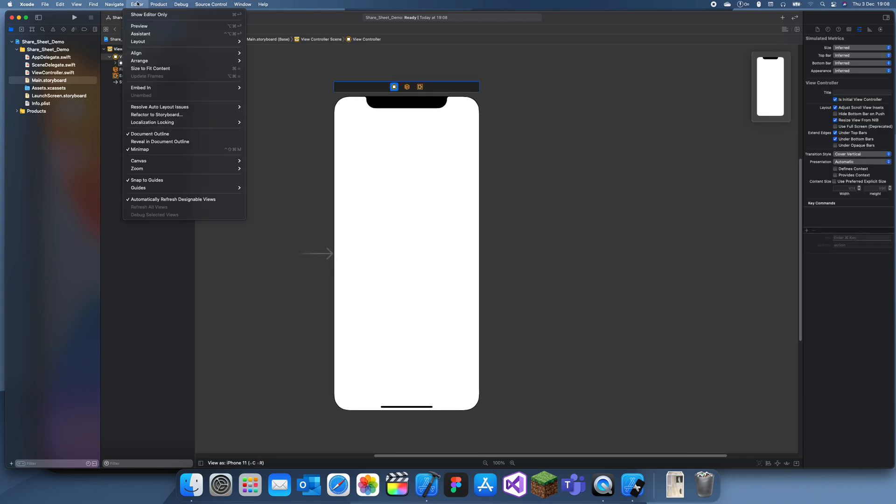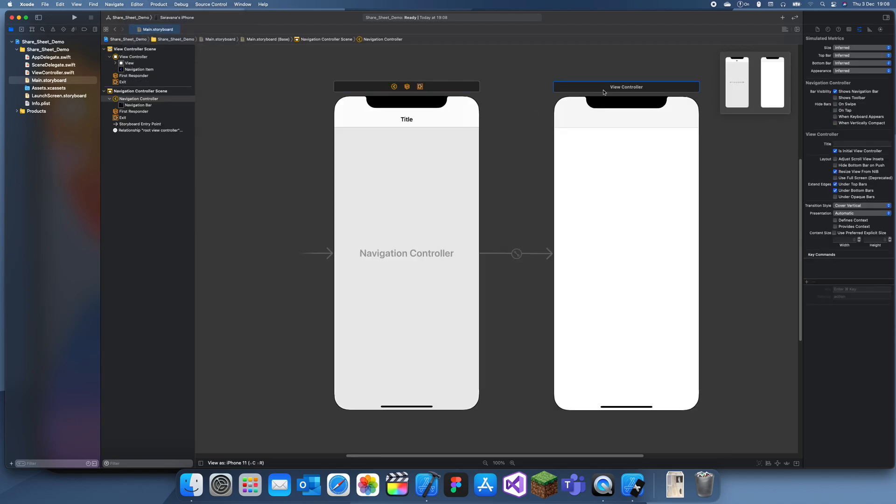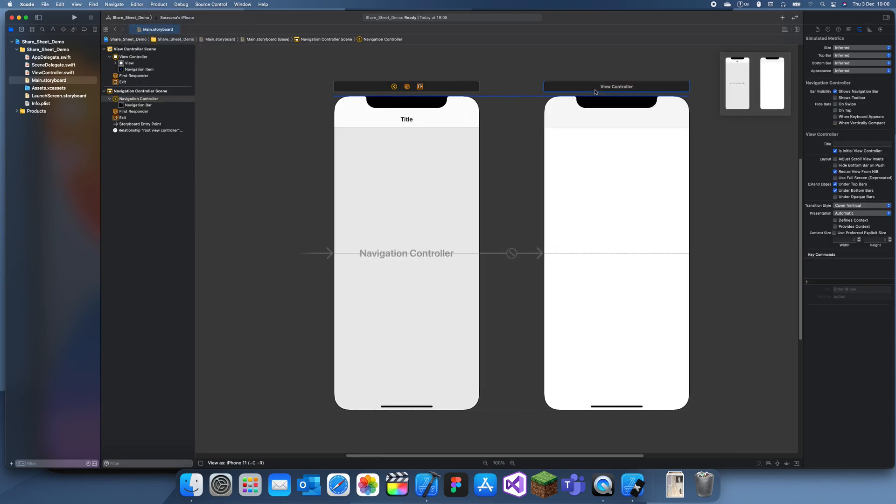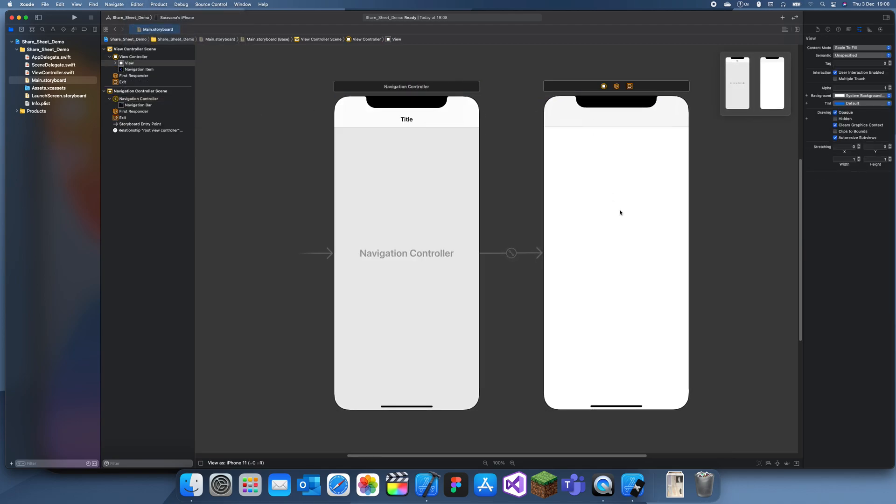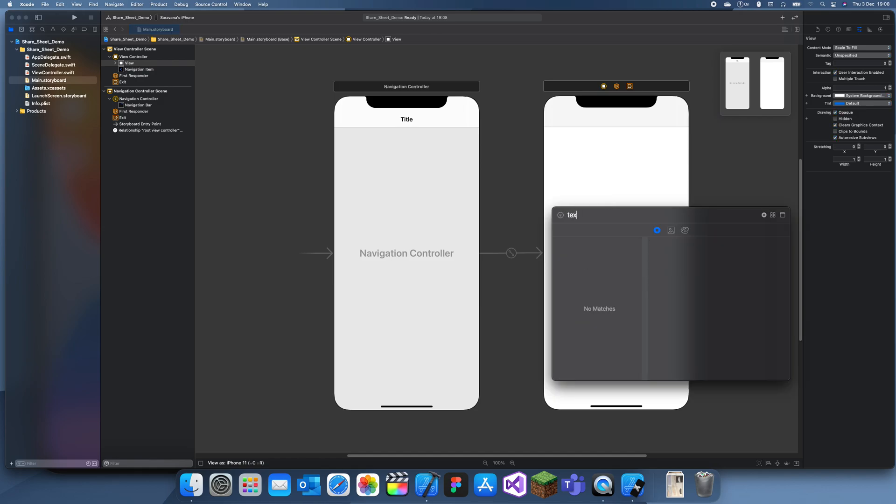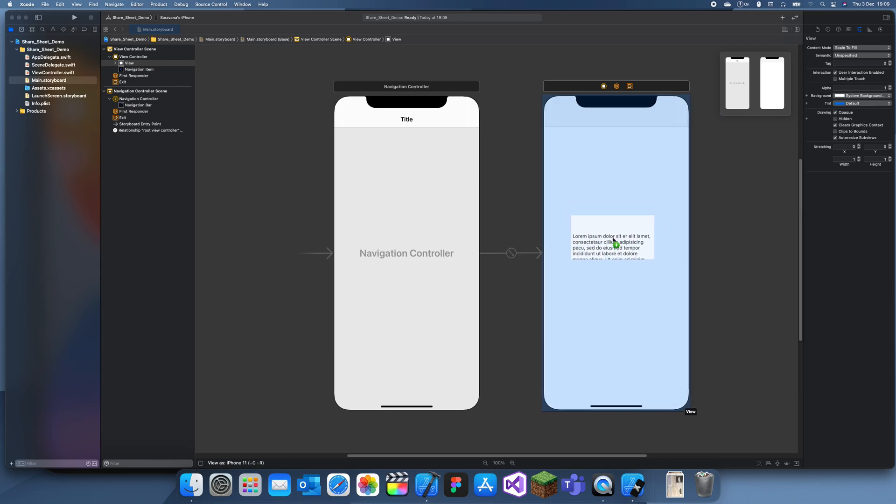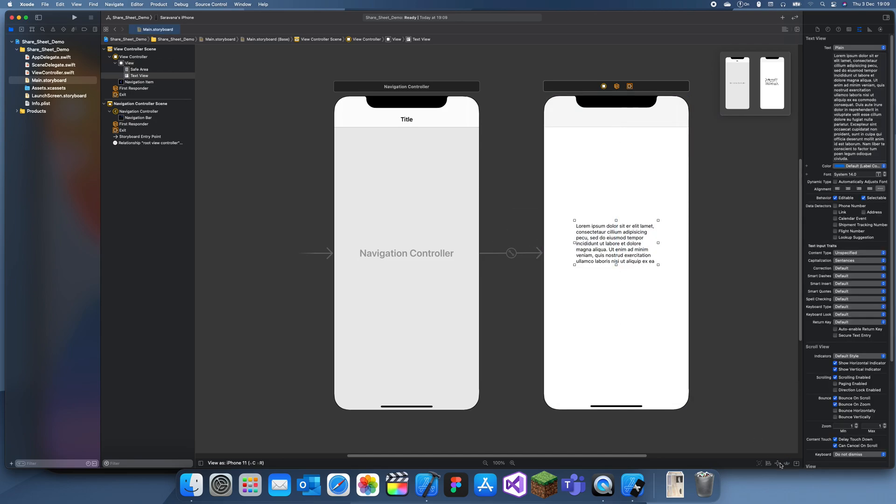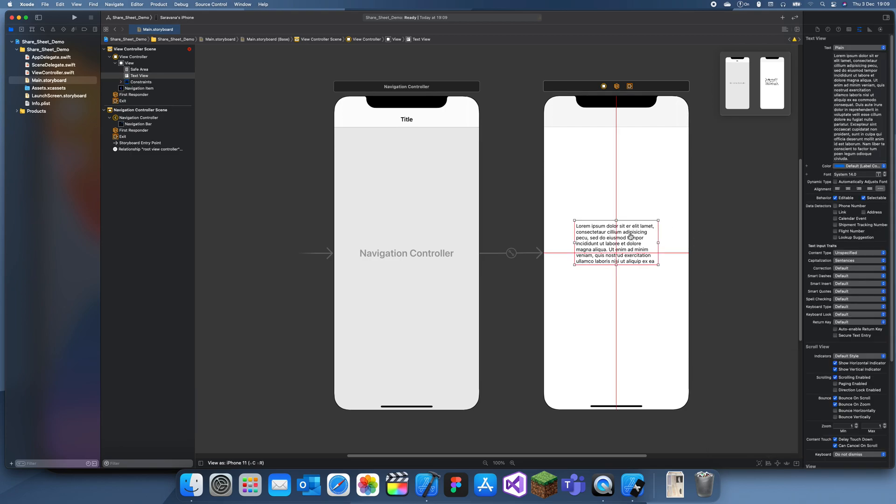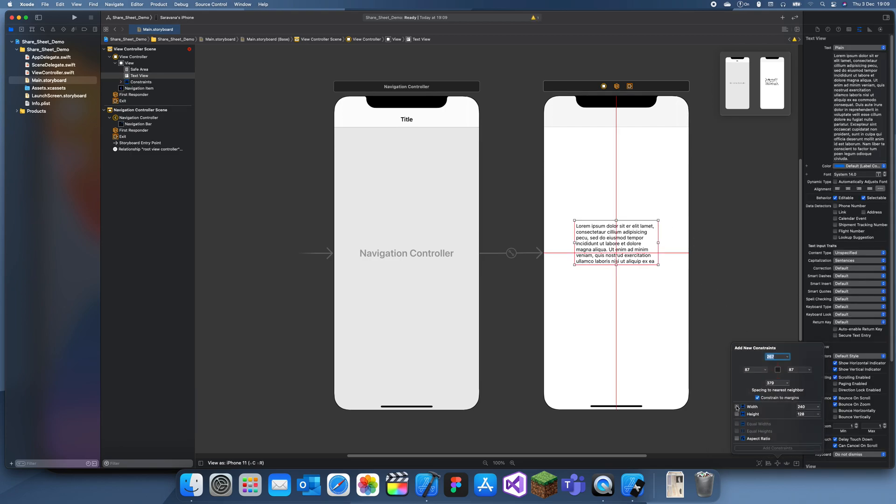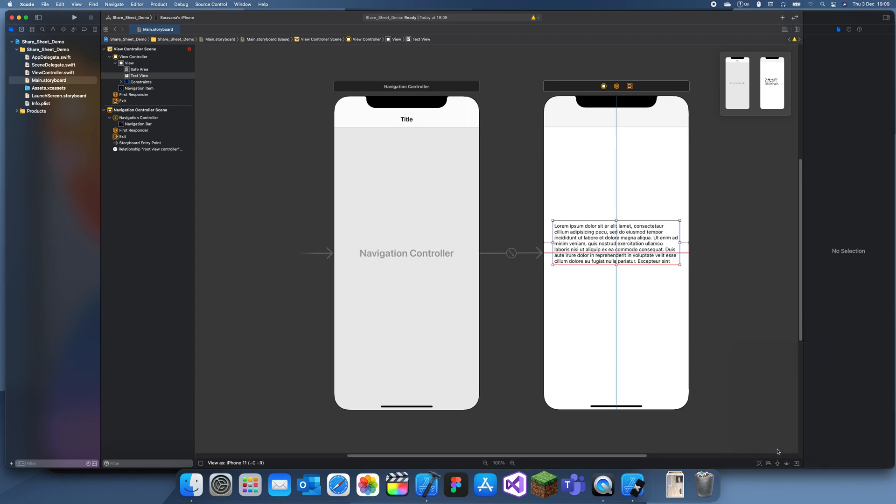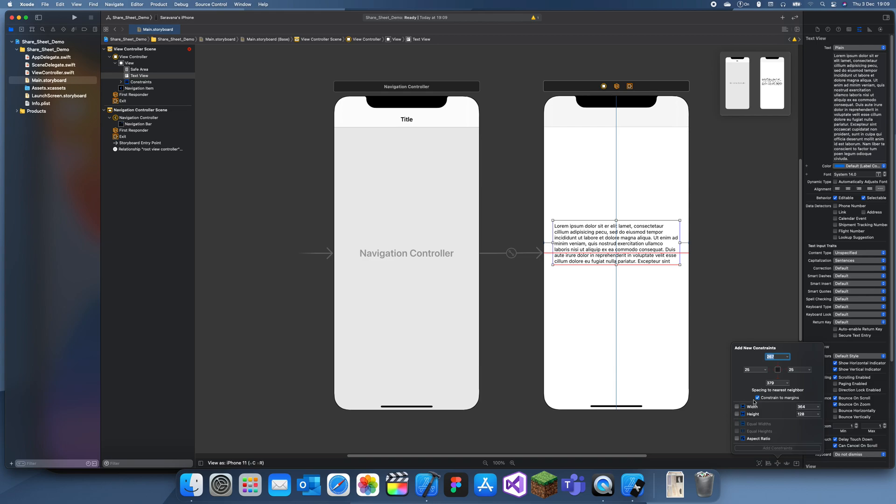What I'm going to do is create a navigation controller, add a text view, center that and give it some constraints. I'll just make it fill up the whole thing, so I'll give it zero, zero constraints.